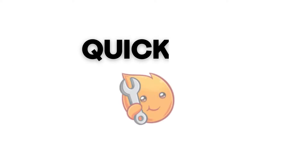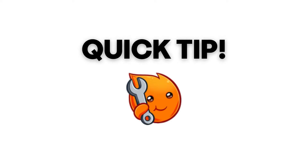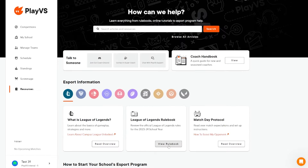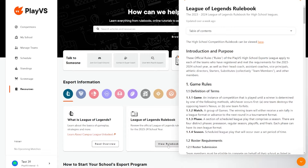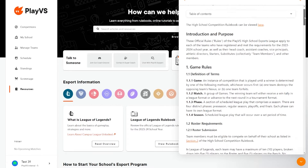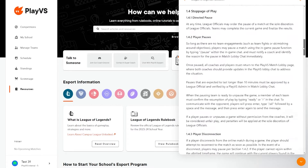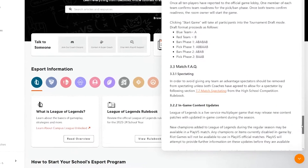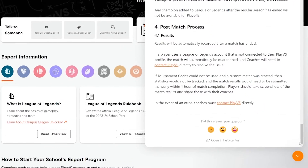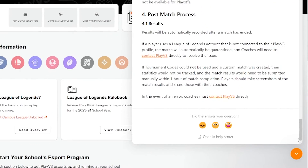Quick tip! Clicking to view any document in the Help Center will open a small window within the PlayVs support icon for ease of access. To view the page on the Help Center itself, scroll to the bottom of the window and select Open in Help Center to open the article in its own browser tab.